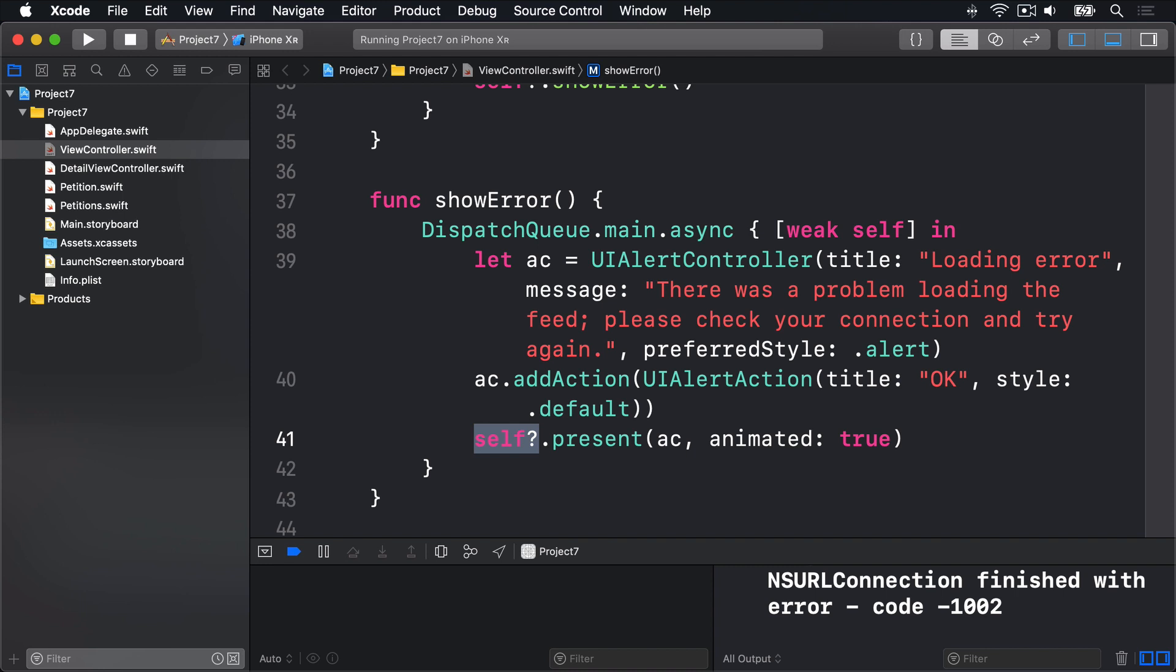If you intend to run a whole method on either a background thread or the main thread, these two are the easiest. For Project 7 we can use this to clear up our code a lot. All our closure calls to async will all go away. Let's try it out now.